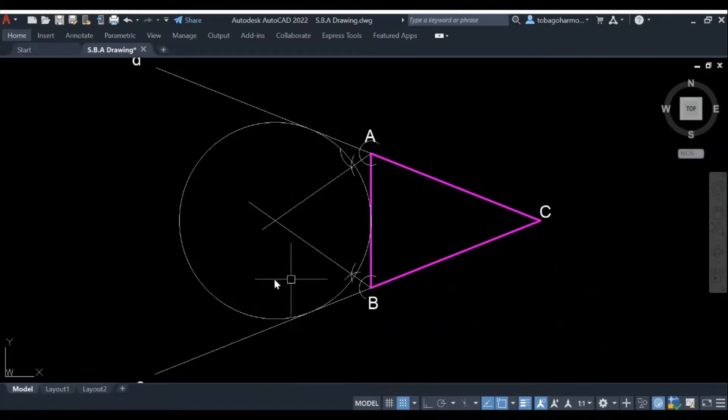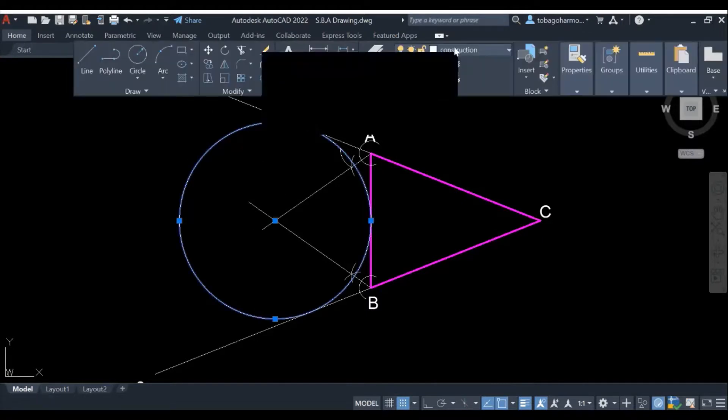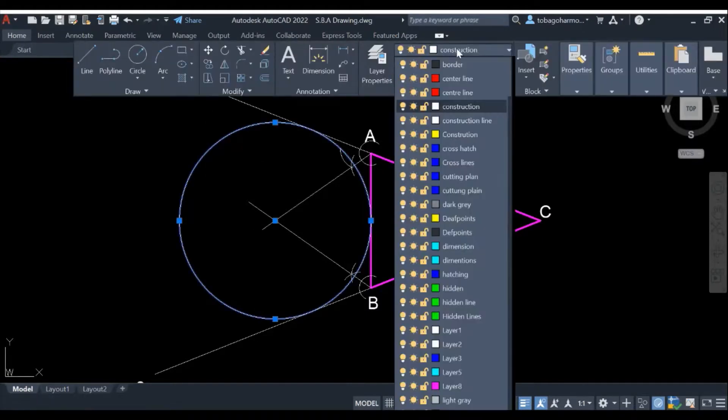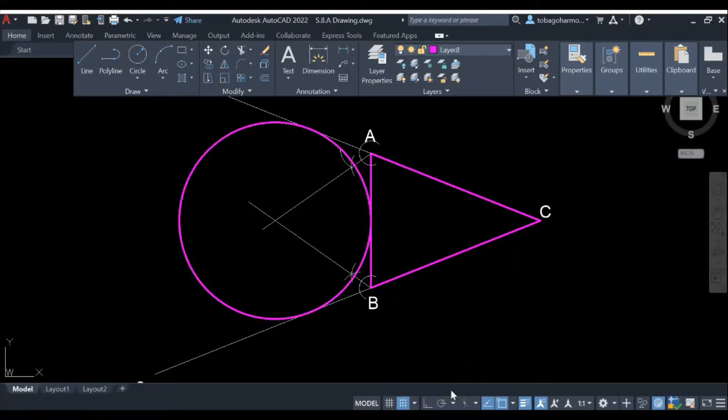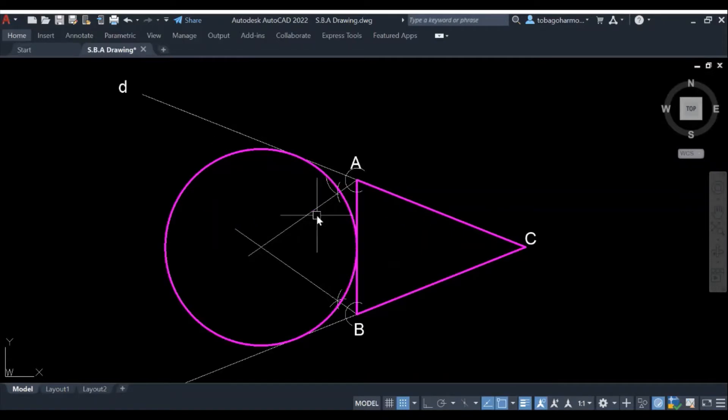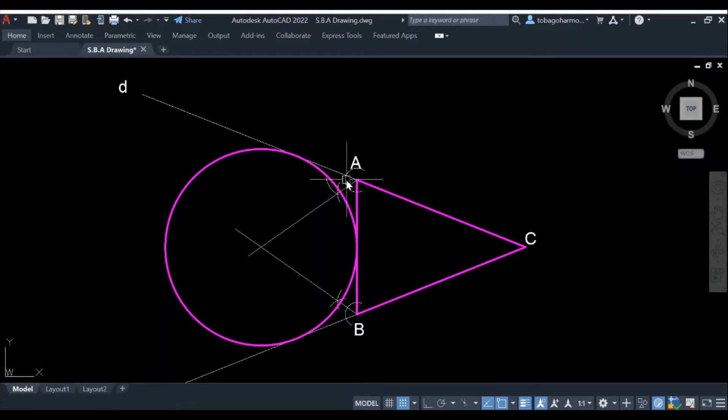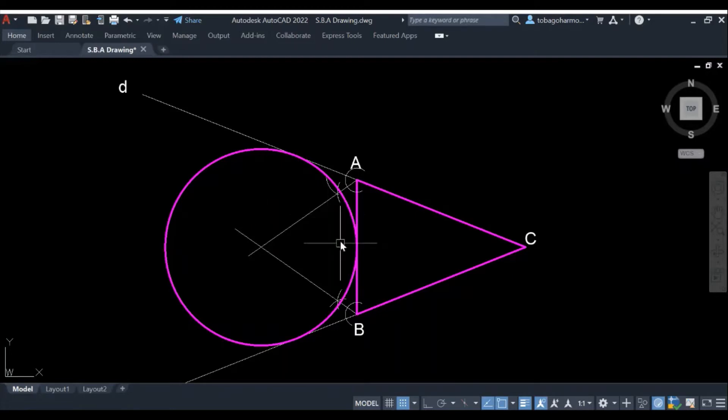All right, so using a perpendicular distance which is the radius to line AB, I was able to draw the circle and I just changed the layer of the circle to the outline layer, and this is it. This is how you escribe a circle to any triangle. This works for all shapes and sizes.